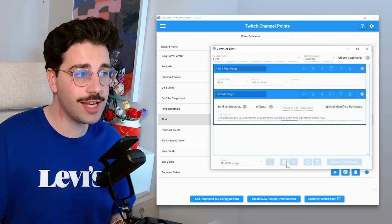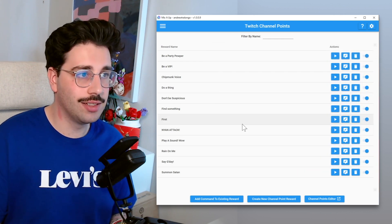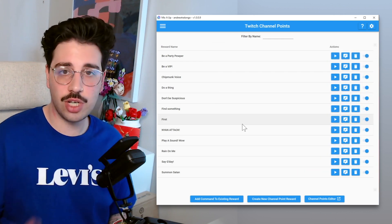So we can go ahead and save that, and then that's done. Essentially within the channel point rewards, it's only going to be available to redeem once per stream because we've already set that up within Twitch. So within MixItUp, that's a majority of what we need to do.